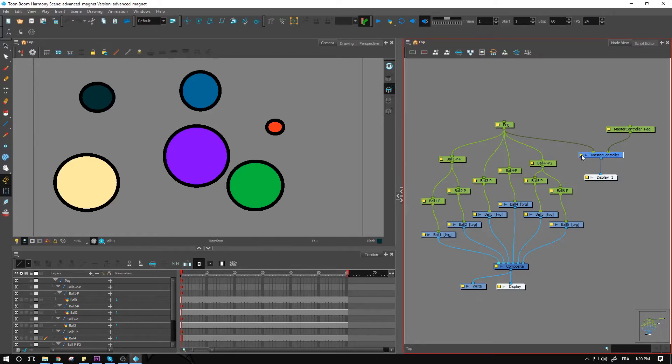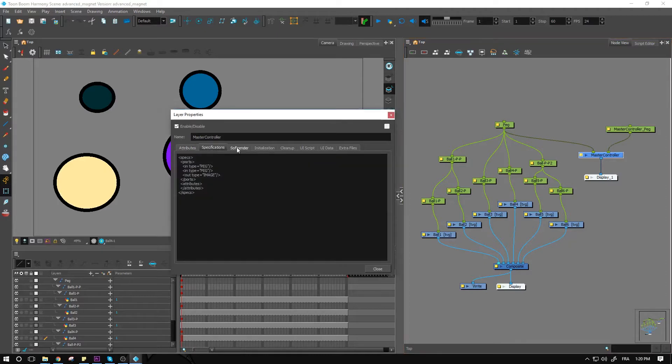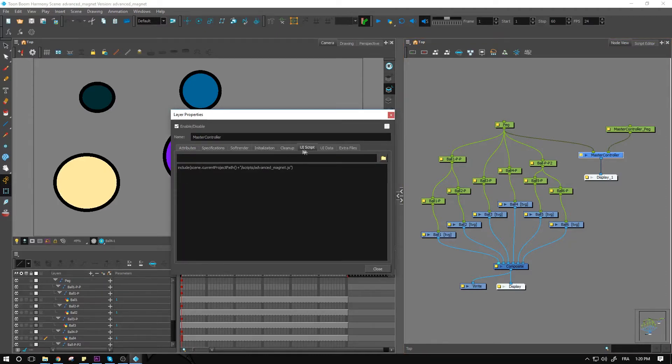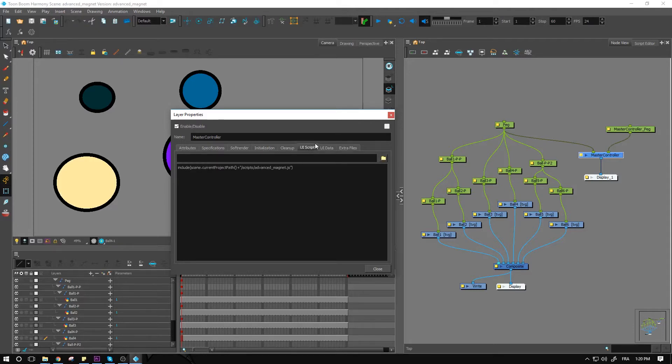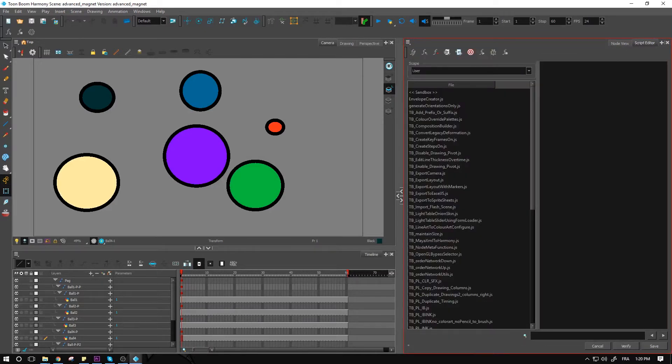What exactly is inside here? Well, we have a few things. Most of it is going to be programming code associating scripts with the master controller node. We're going to be able to find these inside the script editor.